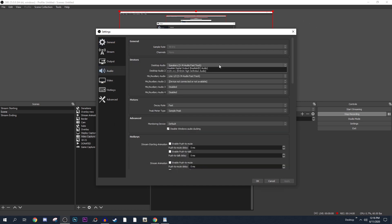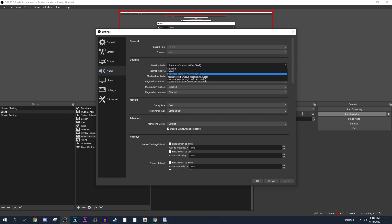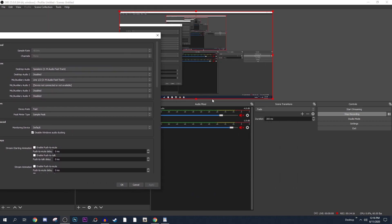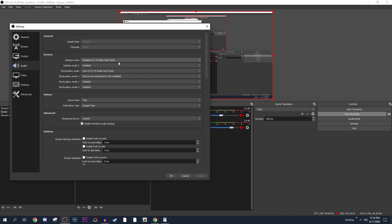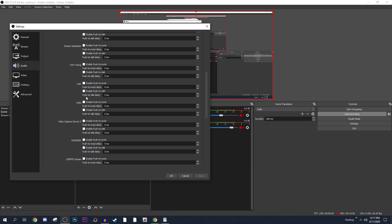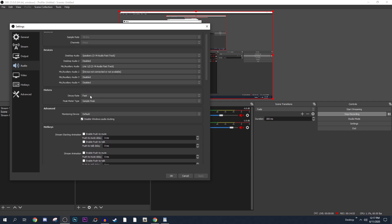In audio settings, make sure you select the correct desktop audio device. To test it, play a song or something on your computer and make sure OBS is picking it up. I have an M-Audio Fast Track 3 interface, so both my mic and desktop audio go through that. For you it will be different. Sample rate: make sure you set it to 48 kHz. Channels: set to Mono. For hotkeys, configure them to your needs. Set peak meter type to Sample Peak and you're good.